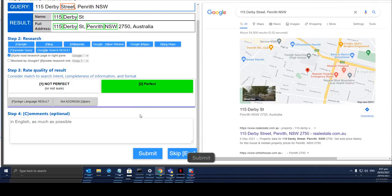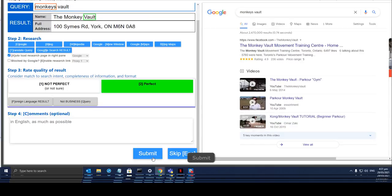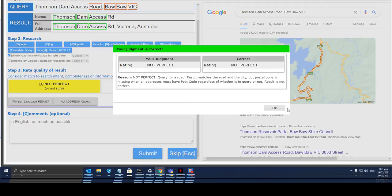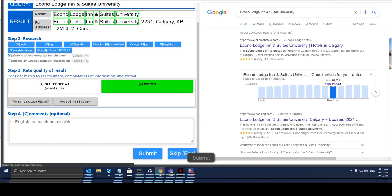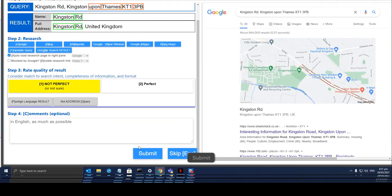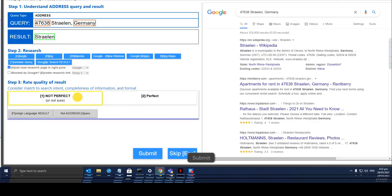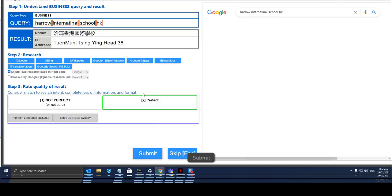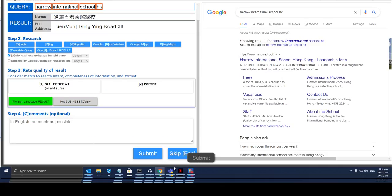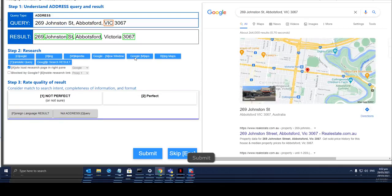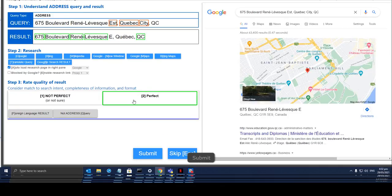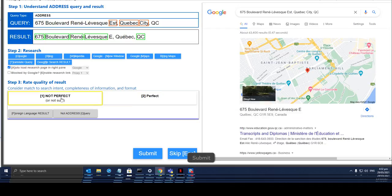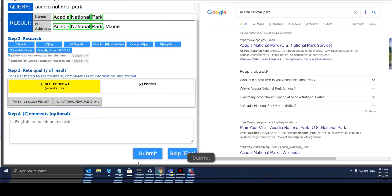This one is perfect. This one is perfect. This one is not. This one is perfect. This one is not. This one is perfect. This one does not have the zip code. This one is not.